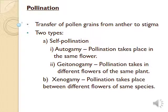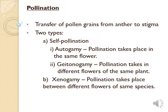In geitonogamy, transfer of pollen grains occurs from anther to stigma in different flowers of the same plant. For example, cucurbits — in this plant, male and female flowers are present on the same plant. Next one is cross pollination, also called xenogamy, where pollination takes place between two different flowers of the same species.